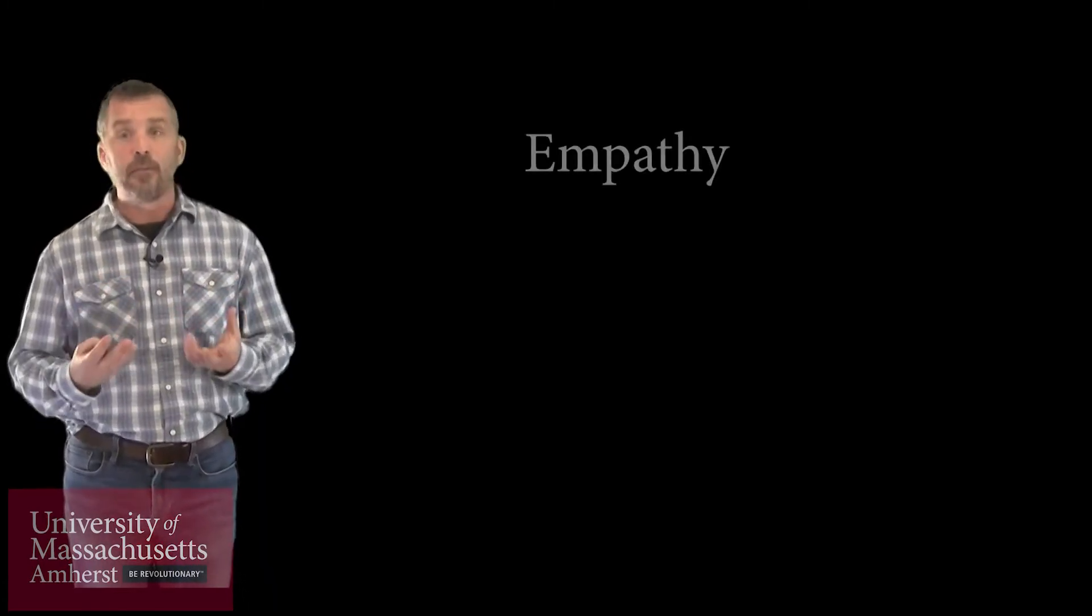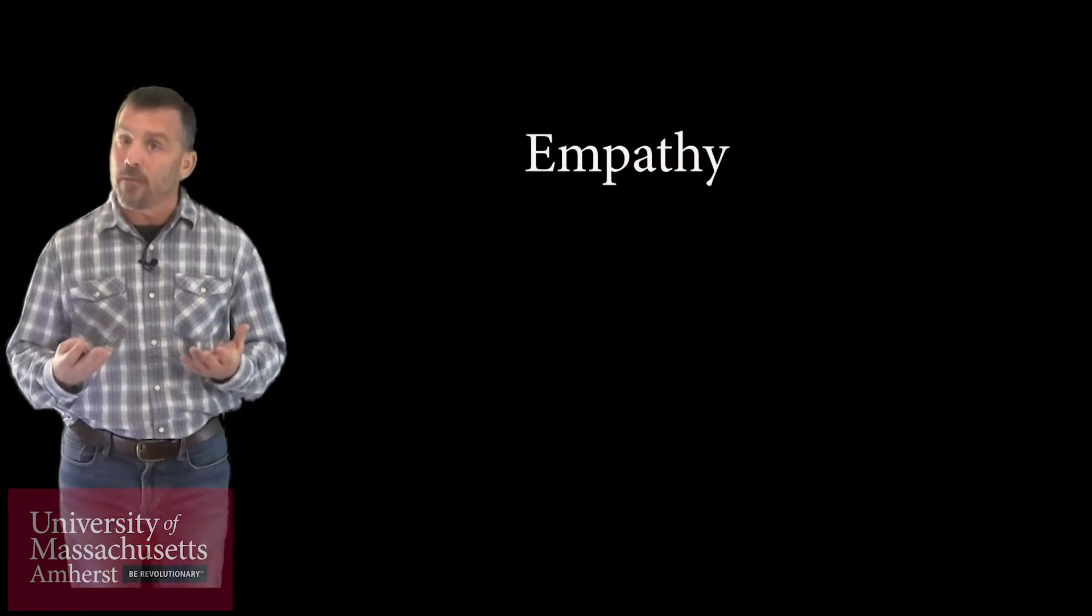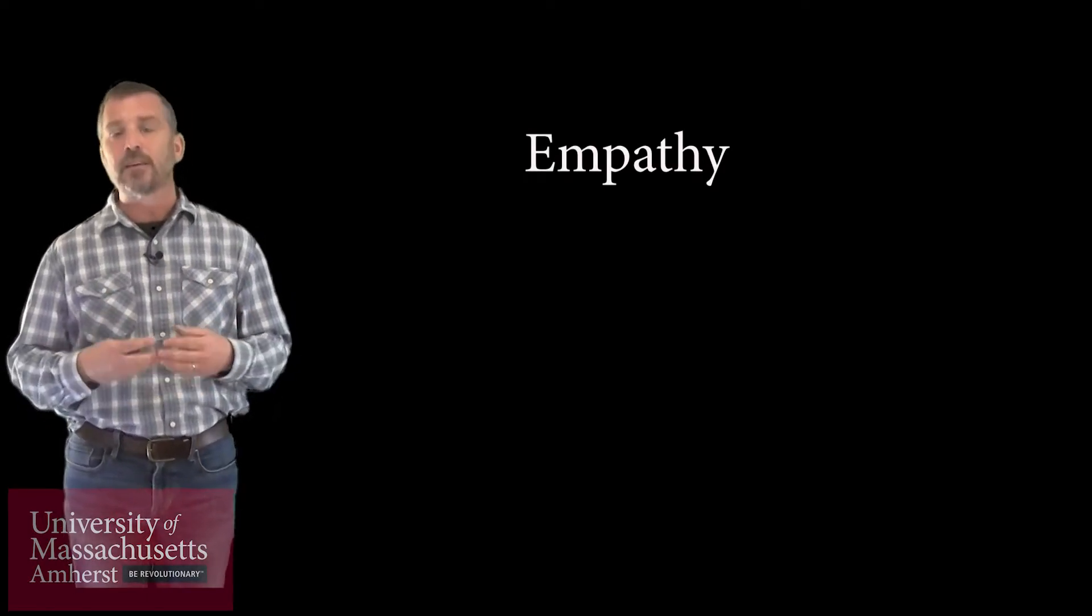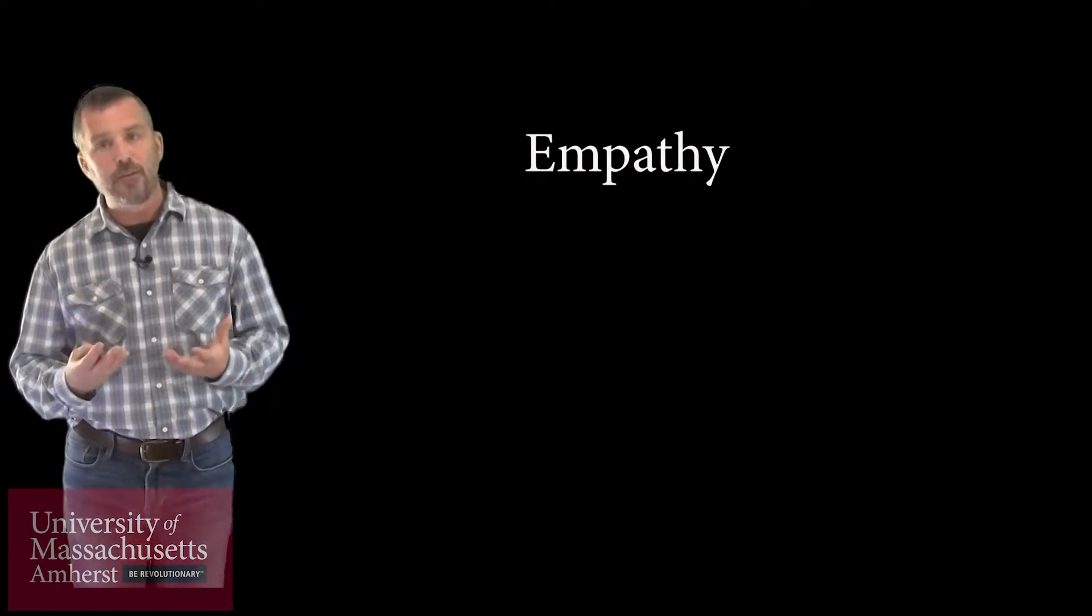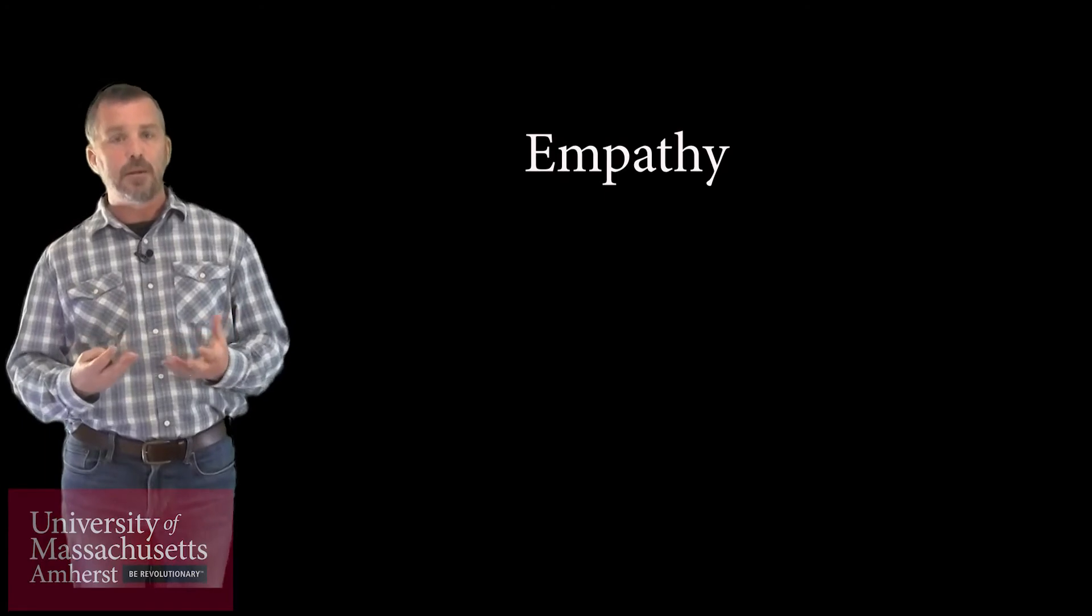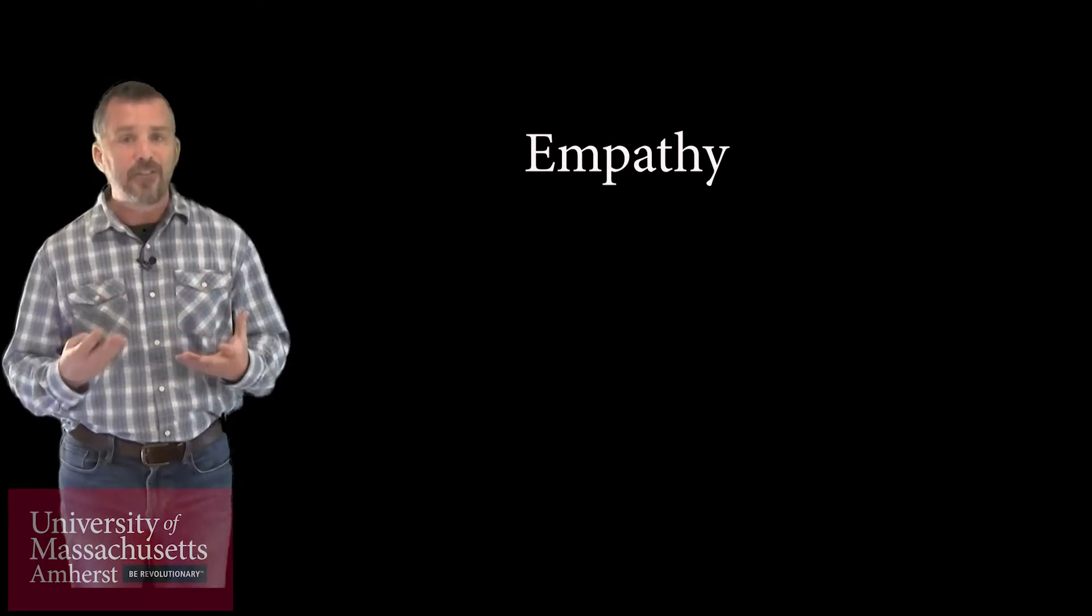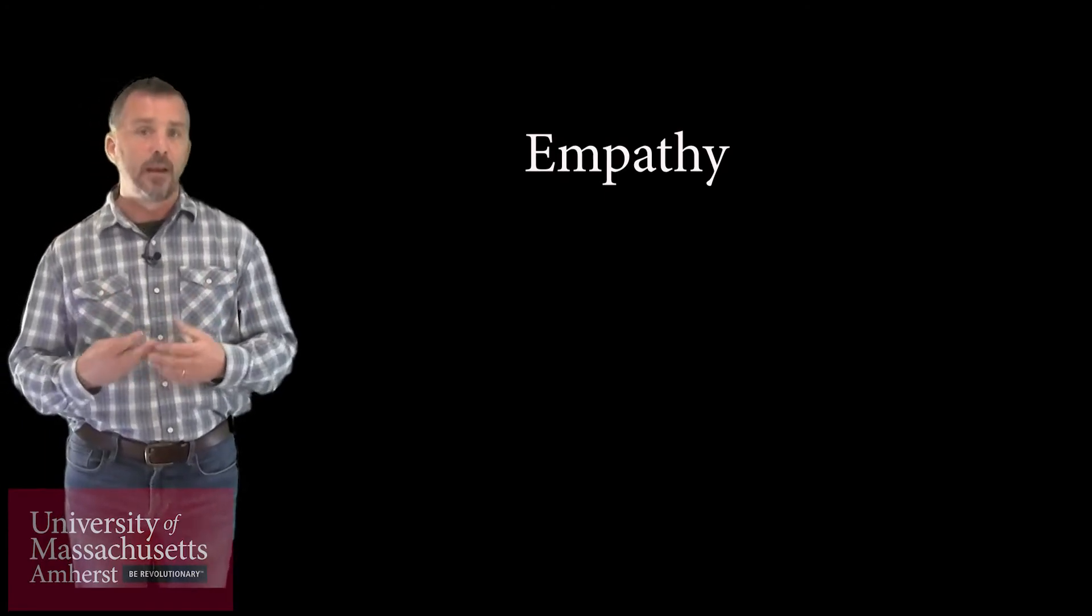We have to meet the general public where they are. We have to be aware of our own language, the way we describe things. We have to have empathy for their position, and that's not something you hear in very many scientific talks, but when we're trying to craft a message to the general public, we have to be empathetic to their needs.